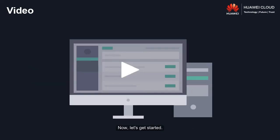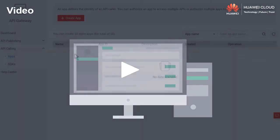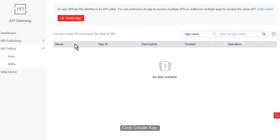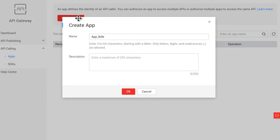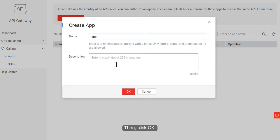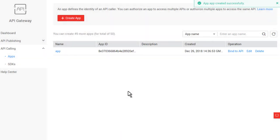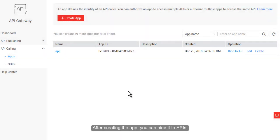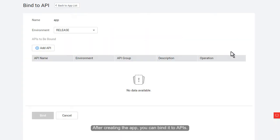Now, let's get started. Click Create app. Enter a name and description, then click OK. After creating the app, you can bind it to APIs.